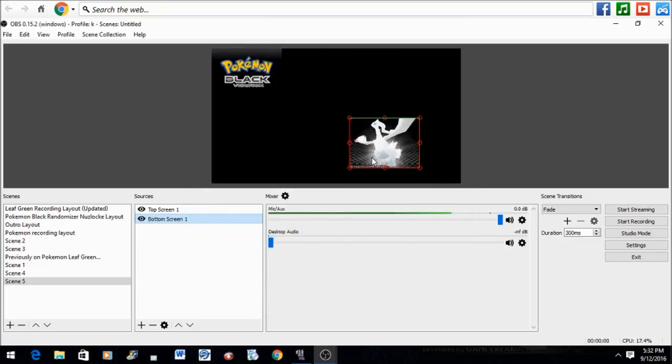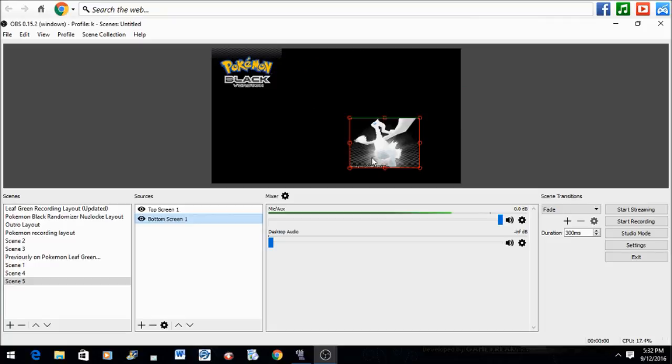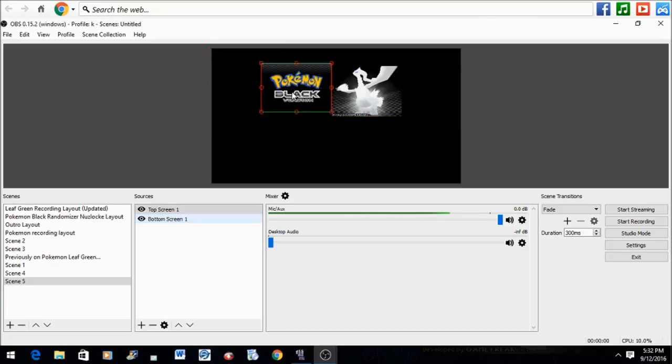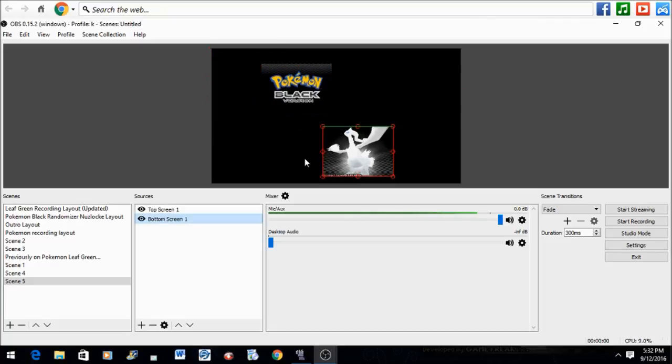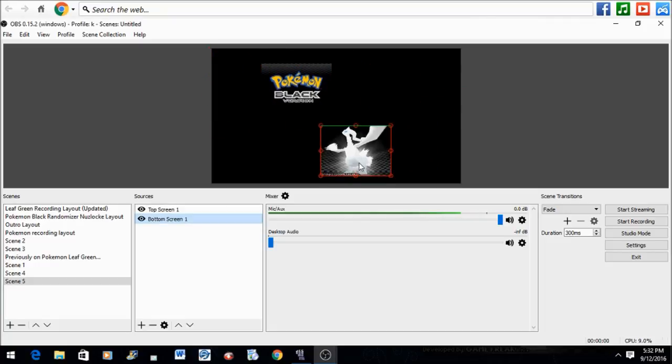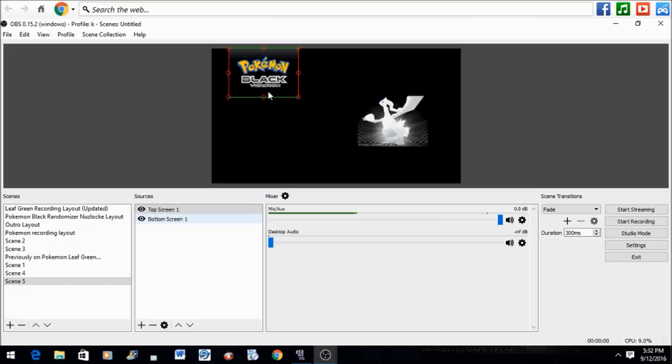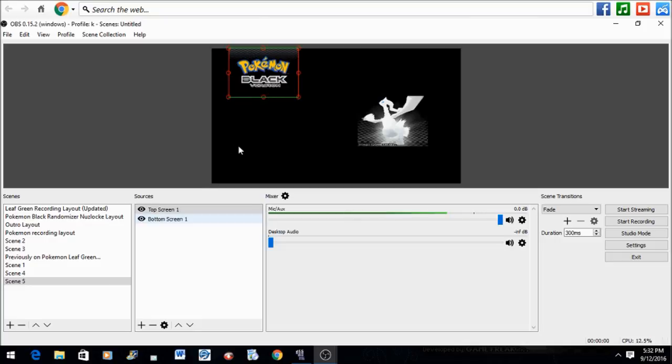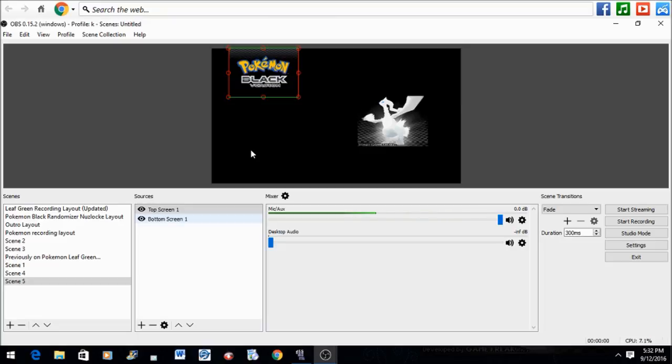Exit the menu, and now we have the bottom screen all independent. We can switch between the two screens and move them wherever we like. That's pretty much the basis on how to split your DS emulator screens using OBS Studio.